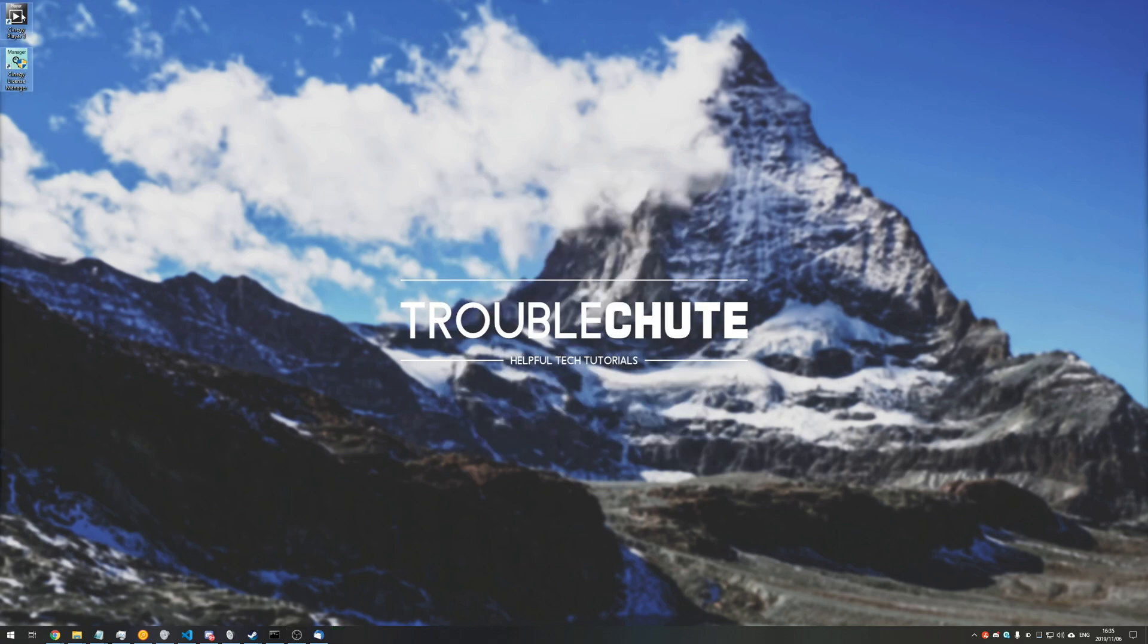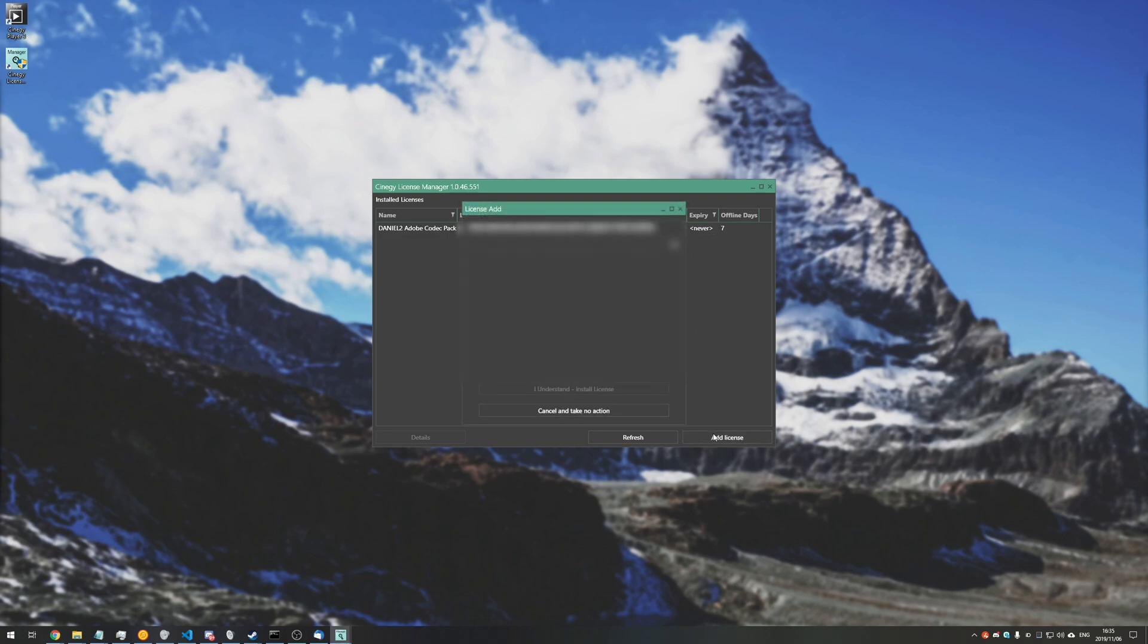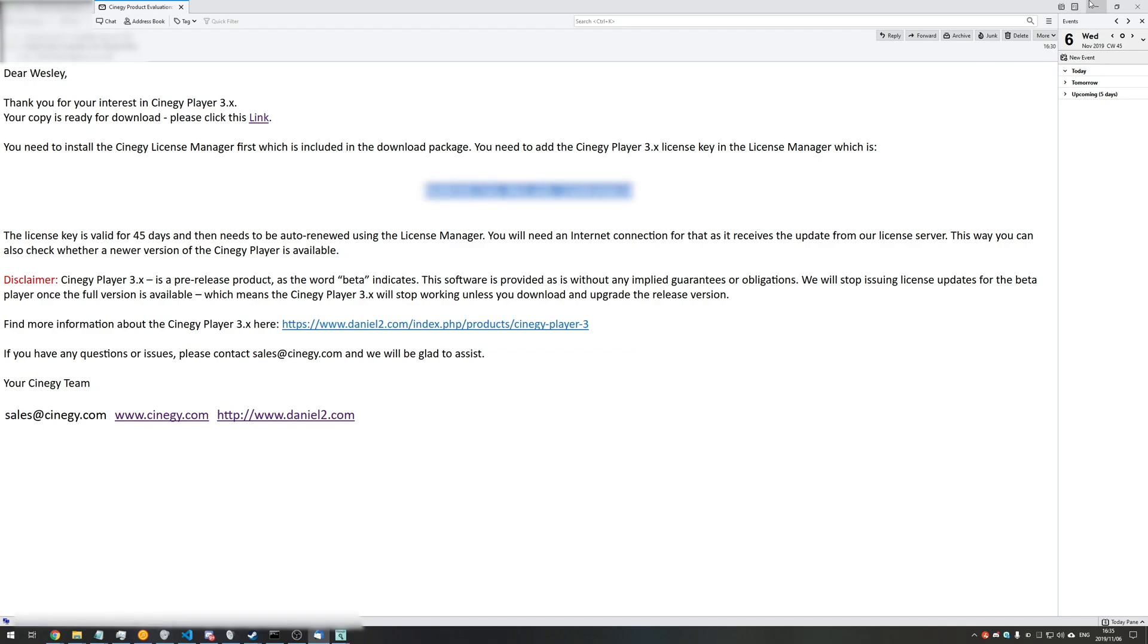Now we should have two new icons on your desktop. Of course, the License Manager that we need to open up, and you'll see something like this. Of course, you'll have to blur out the top bit of this, but we'll go add license, and you'll be copying and pasting the key that you were given in the email. So we'll paste it in there and hit 'I understand, install license.'